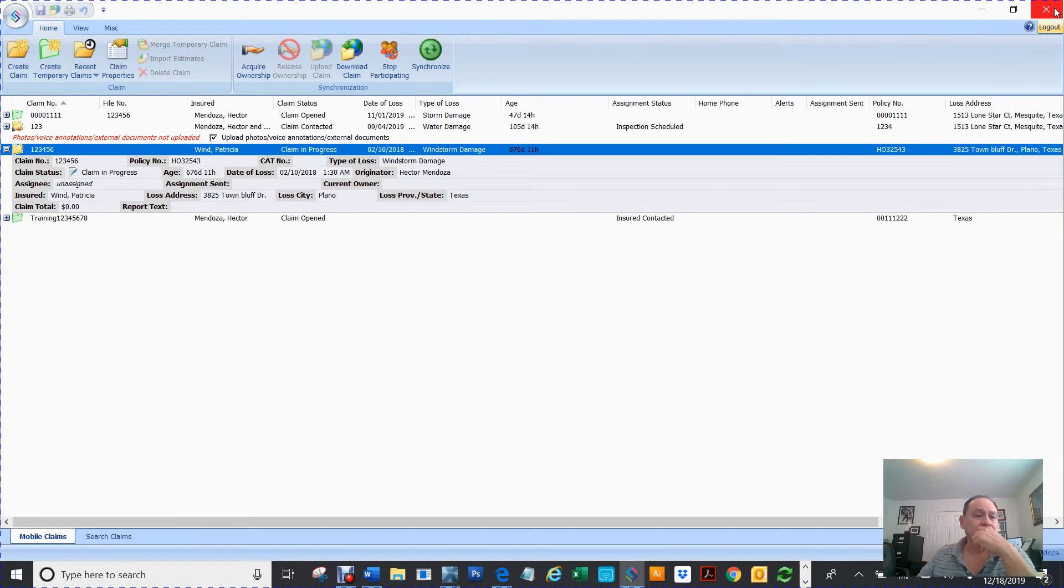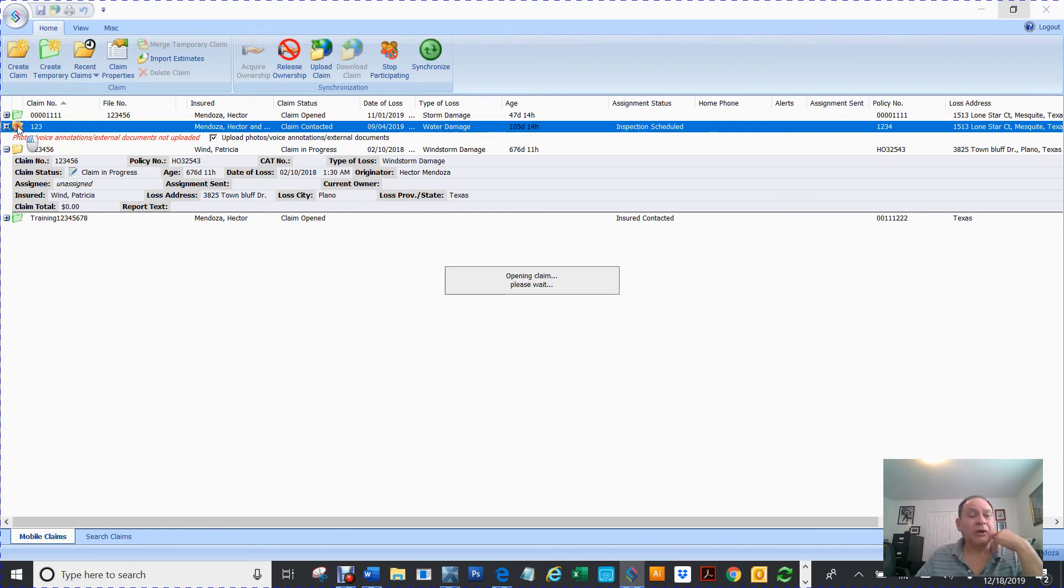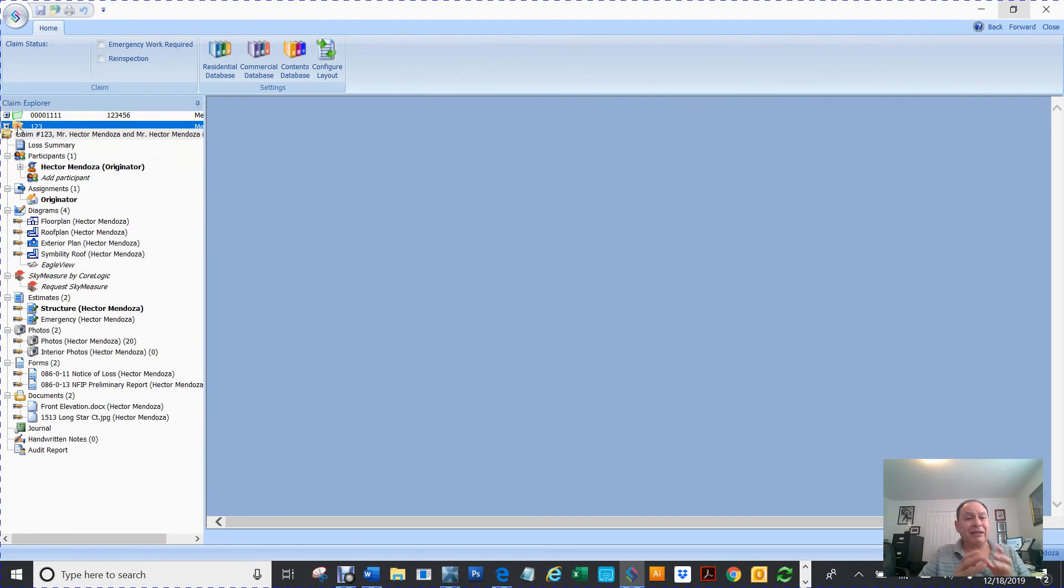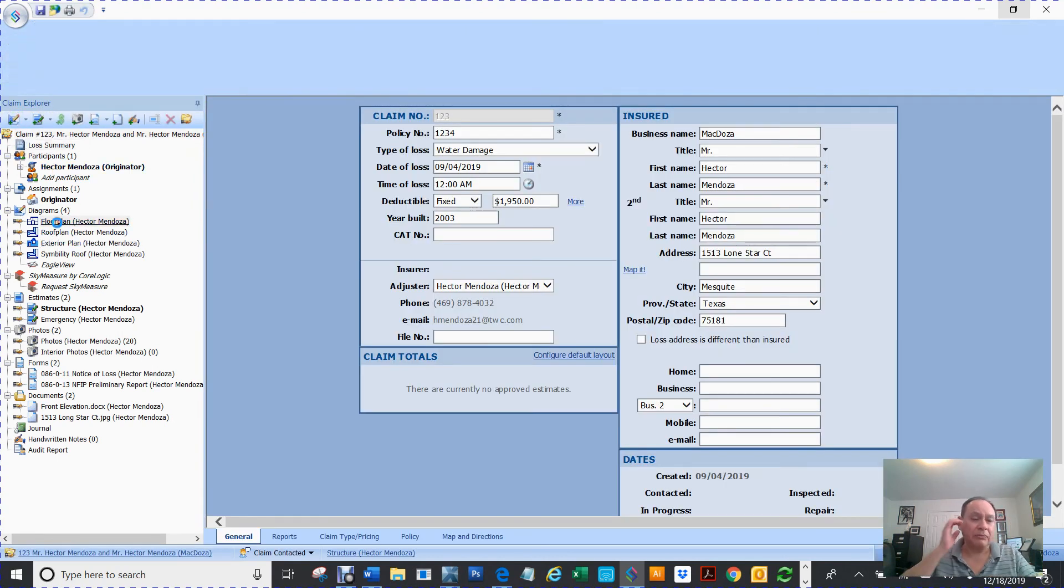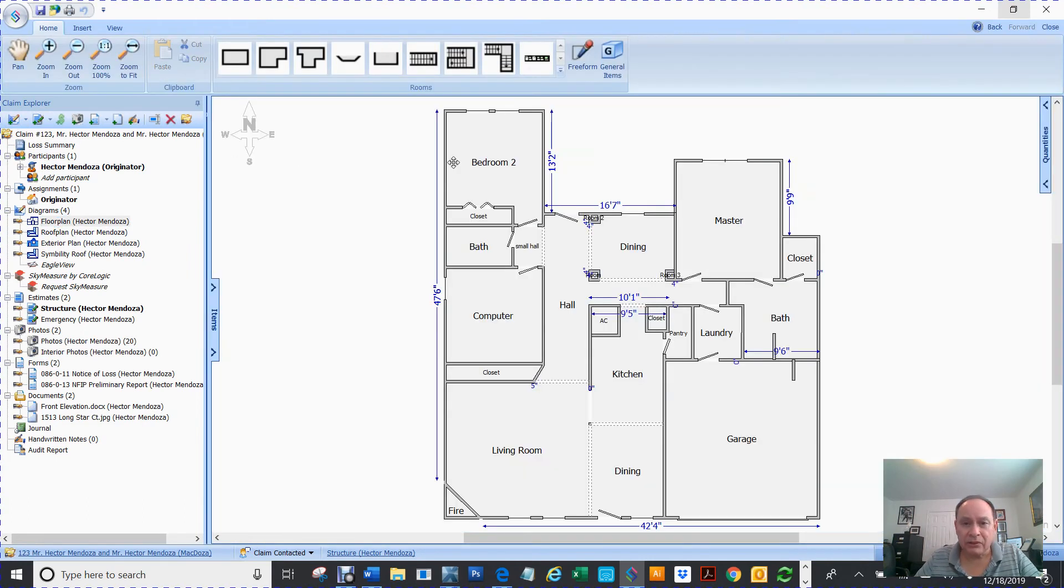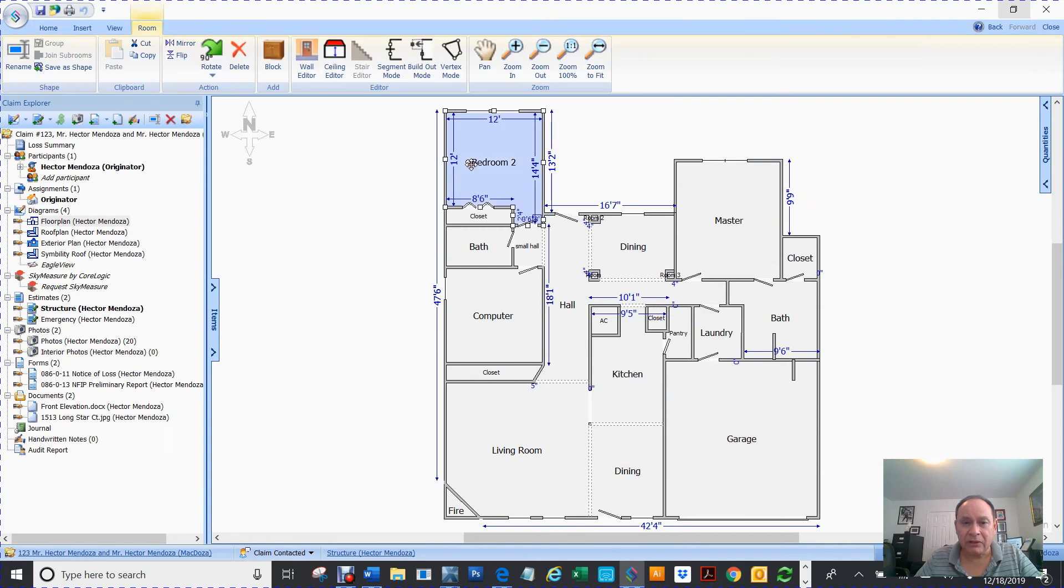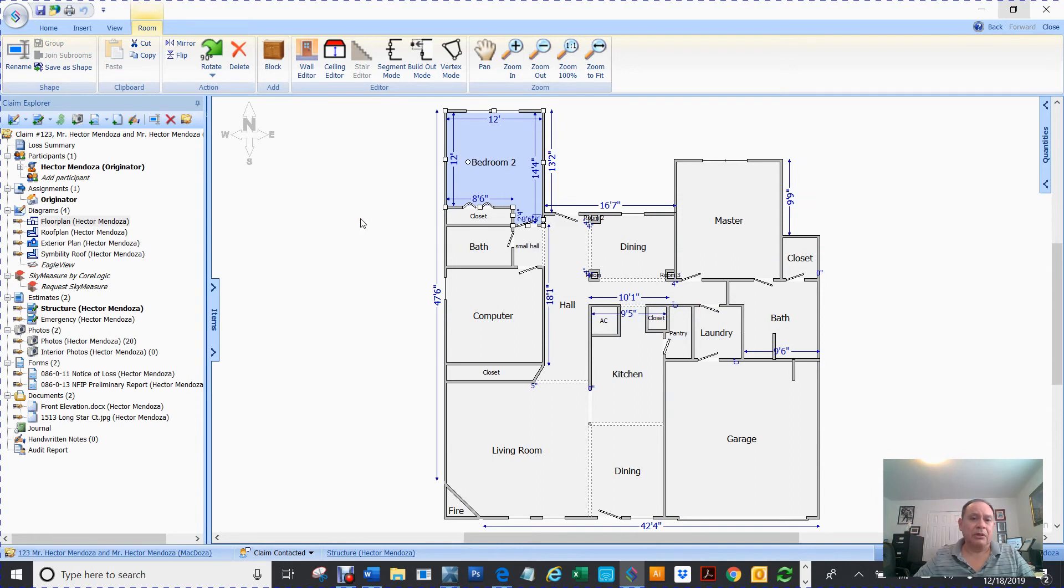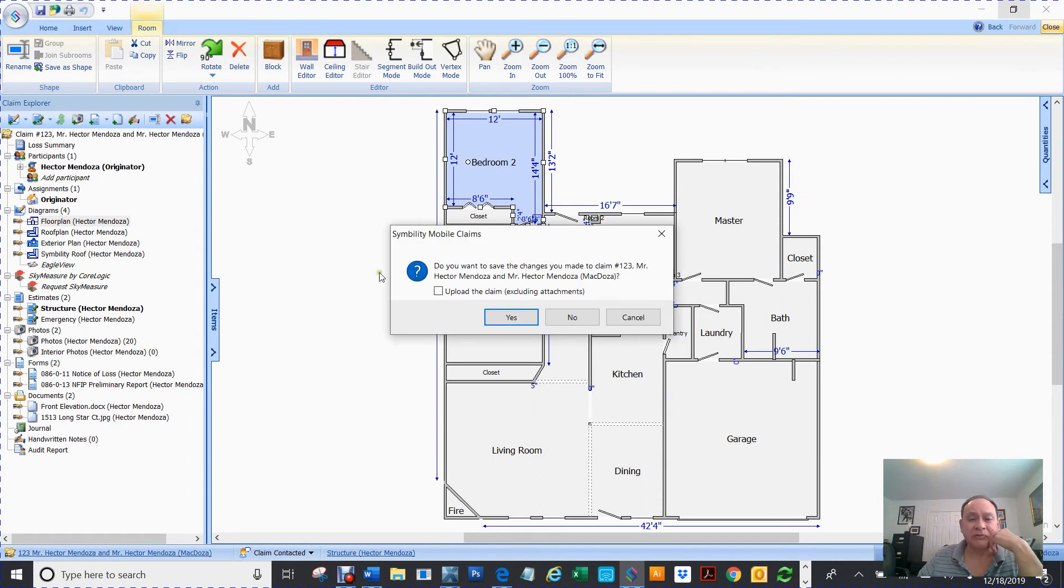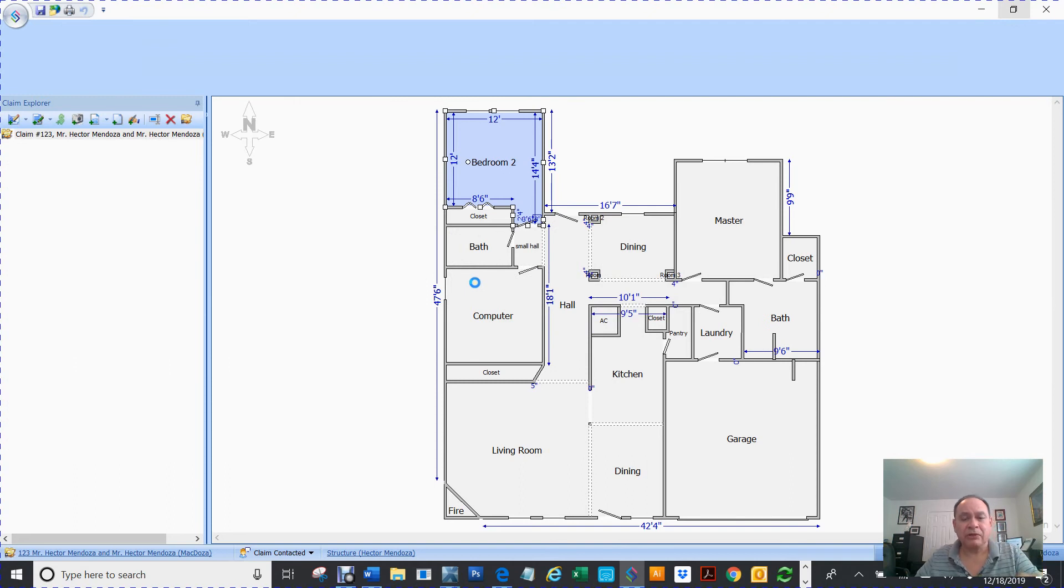Now if you want to close this document, all you got to do is hit the little close button. Otherwise you're going to close the whole program. If you hit that X anytime on the upper right hand corner, that X that's red, that means you're going to close the whole thing. So now I have another one here that has ownership on it. I can make changes to it. So let's go to the floor plan. See if I click here, boom, now I can make changes.